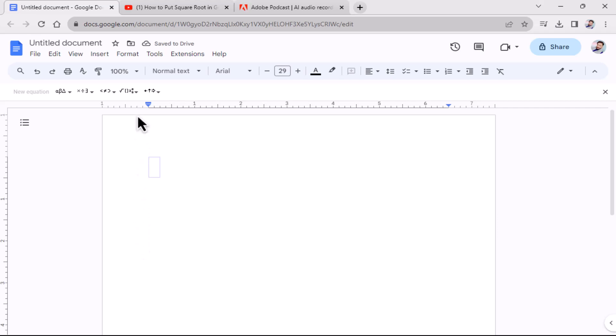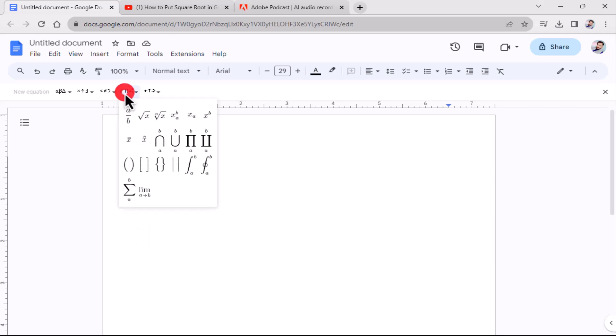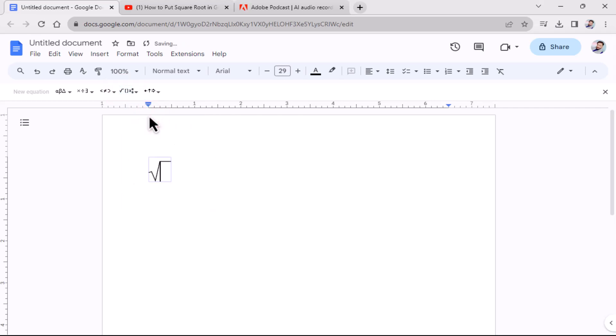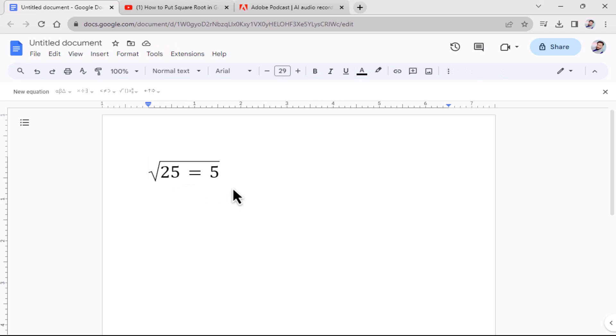Click the square root icon and then select the square root option. A square root symbol will appear in the text box. You can now input the desired value inside it. That concludes the video.